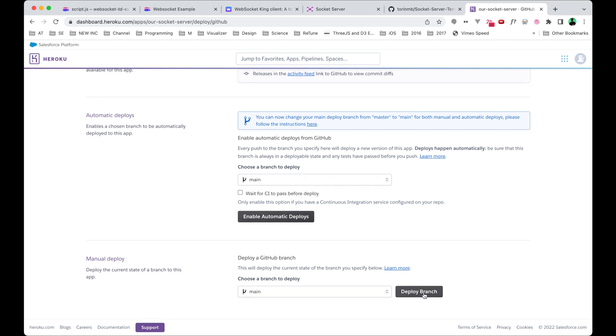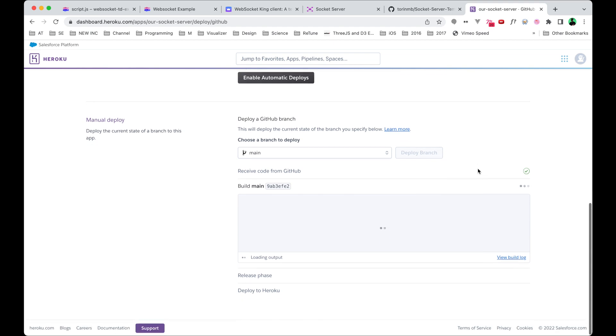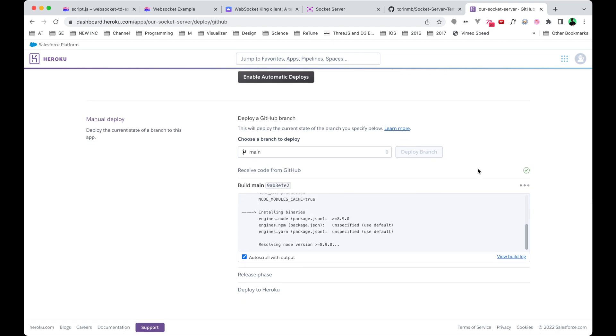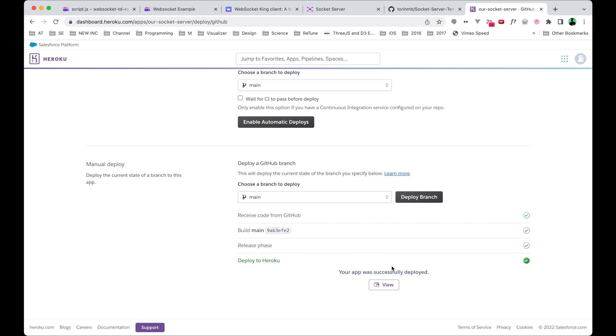This will take some time to load. Awesome! Okay, so now that it's ready, you can click on View. That'll navigate us over to the website, and that's it.